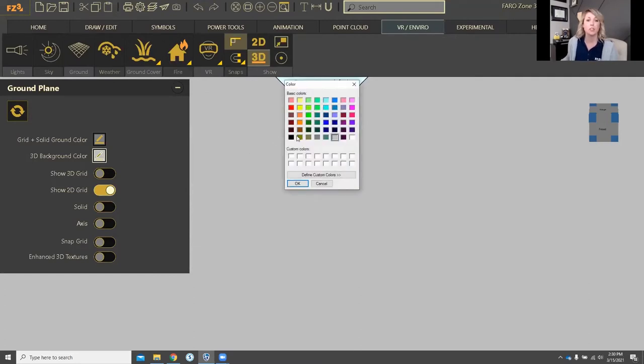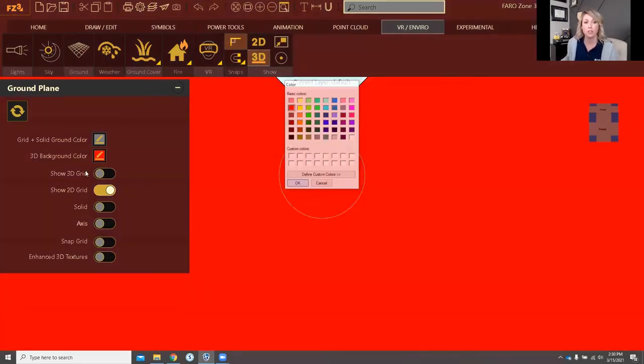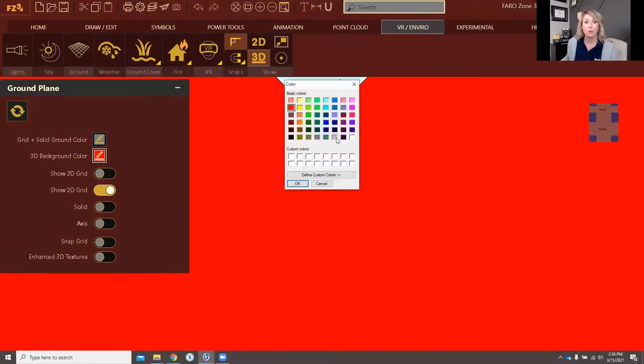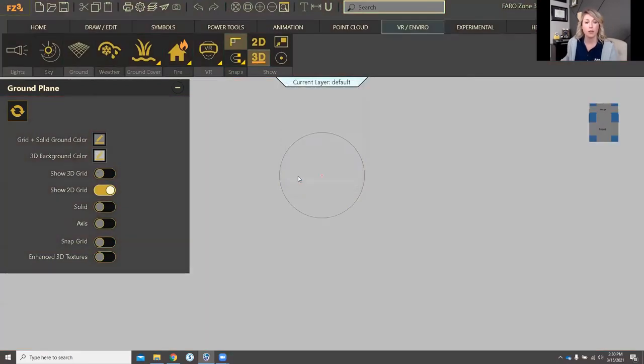I can change this to whatever I want it to be. I could change this to red if I wanted to, but I'm not going to because that hurts my eyes. I'm going back to light gray, but that's where you can change the color of your 3D background.